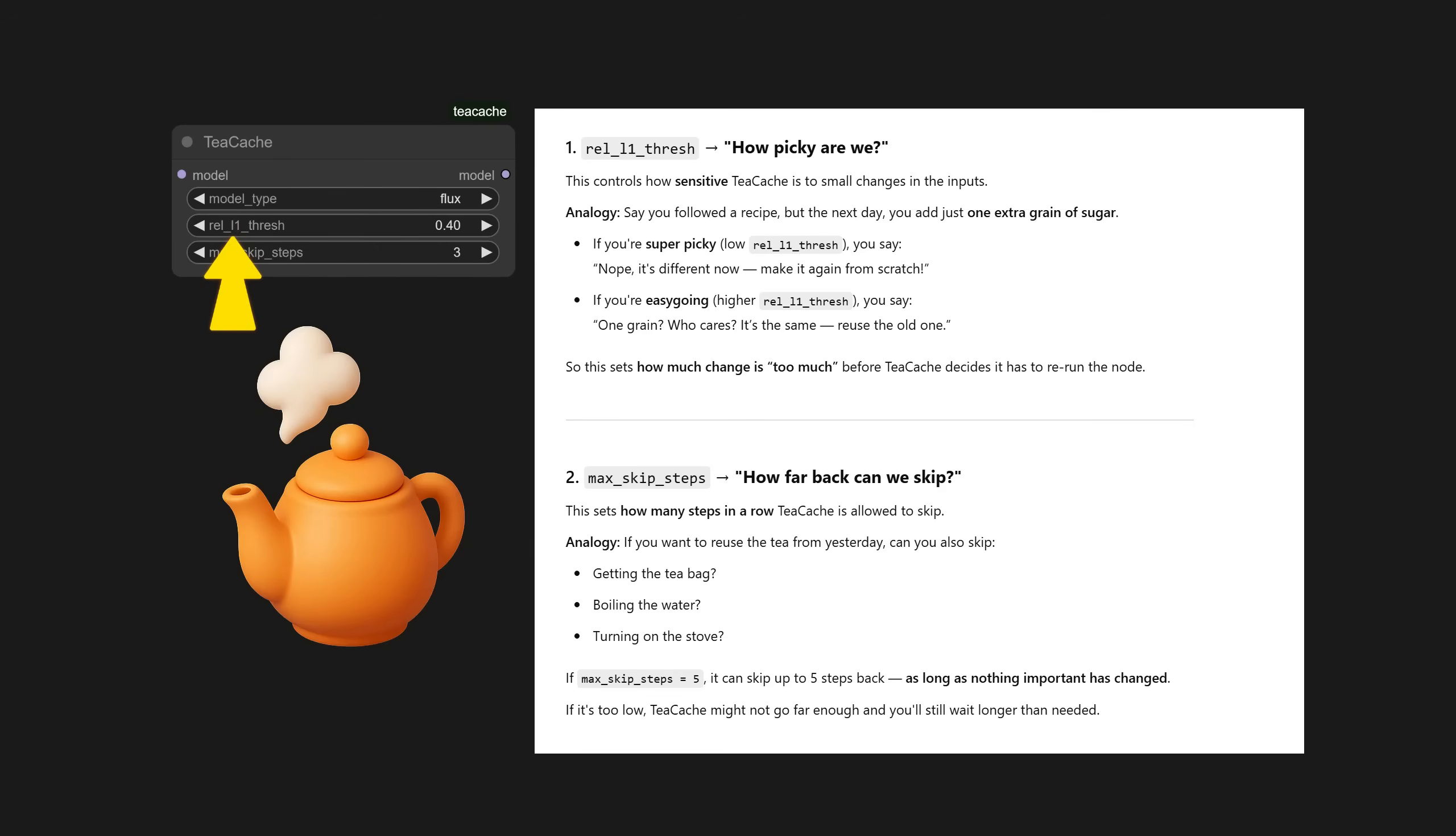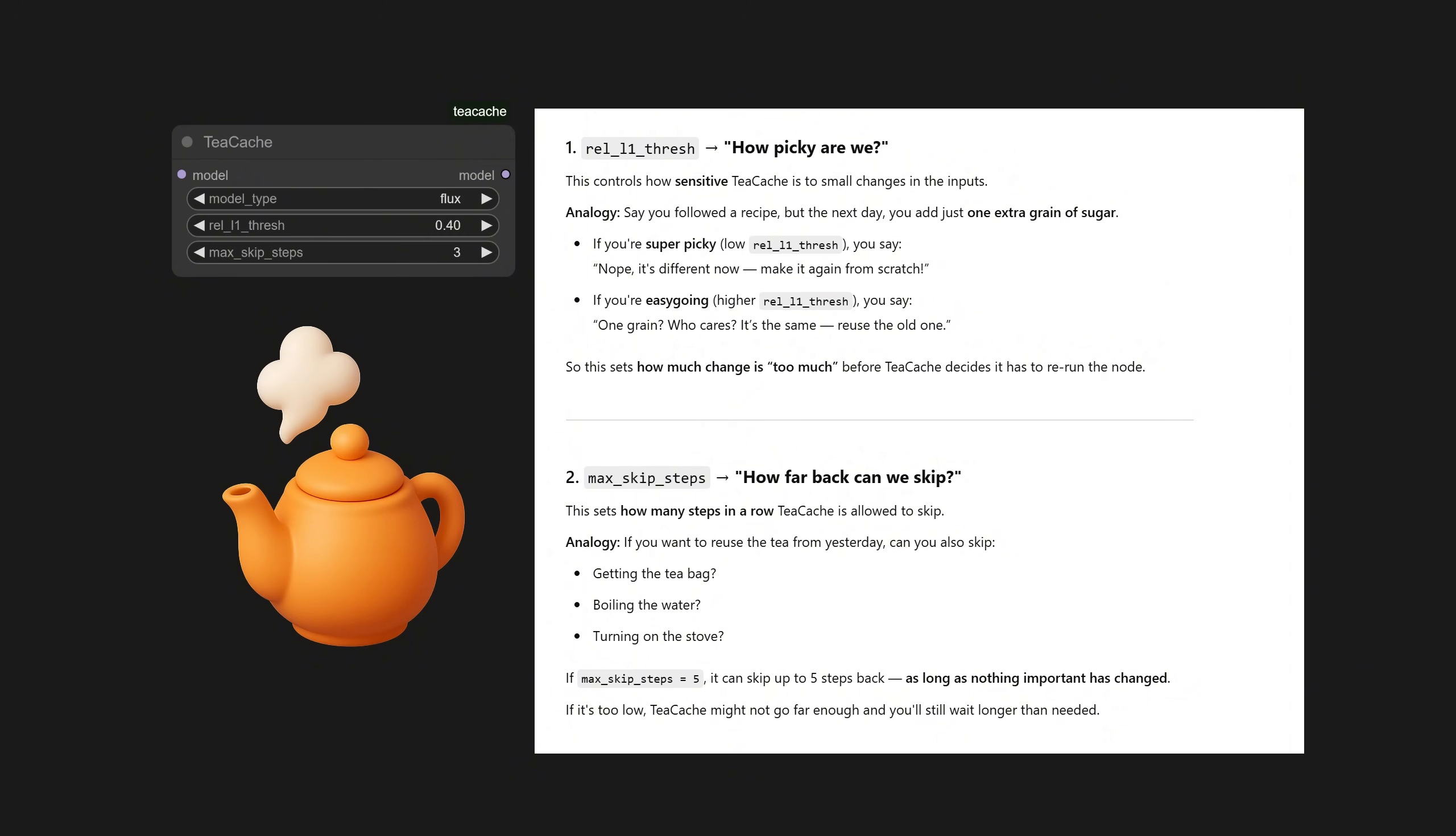Relative L1 threshold controls how sensitive TCache is to small changes in the inputs. Say you followed a recipe, but the next day, you add just one extra grain of sugar. If you're super picky, low relative L1 threshold, you say, nope, it's different now. Make it again from scratch. If you're easygoing, higher relative L1 threshold, you say, one grain? Who cares? It's the same. Reuse the old one. So, this sets how much change is too much before TCache decides it has to rerun the node.